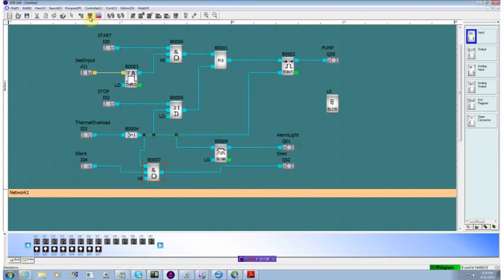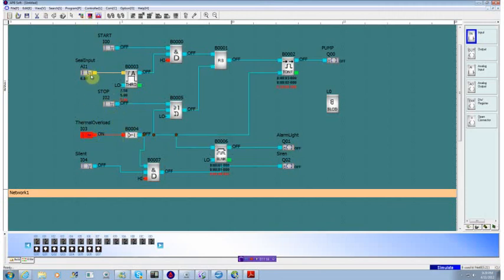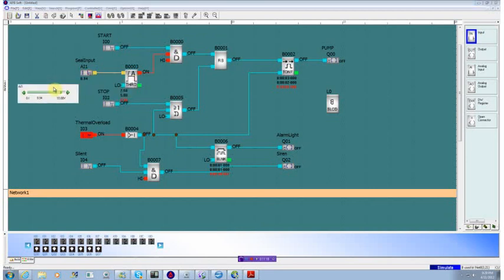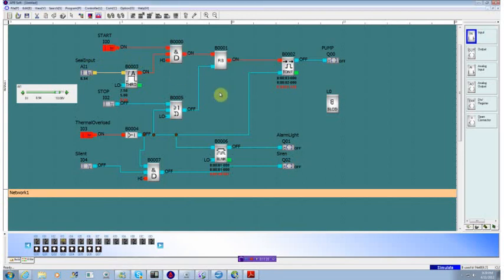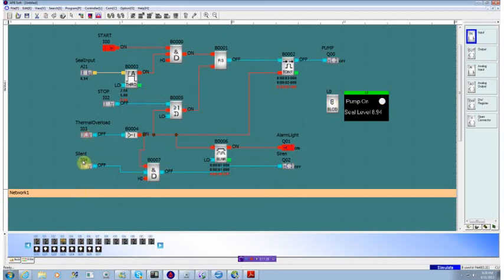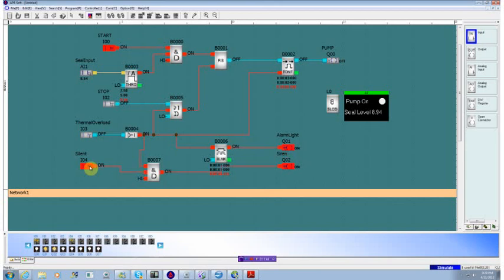So now when we run our application, the thermal overload should be always closed. The threshold should be up around eight or nine. We start our pump, pump starts up. We see that we have our display running. The thermal overload trips. The alarm light starts to blink on and off once a second. The siren though right now is off because this is open. If we turn that on, the siren would be running. So that completes our application.